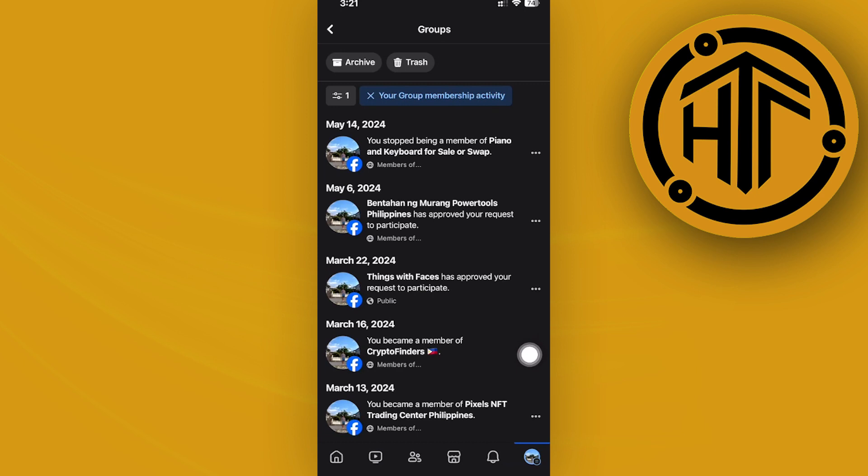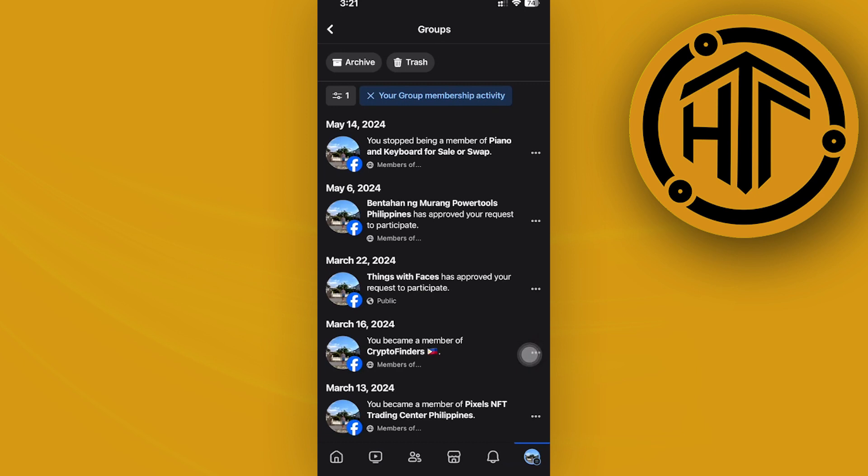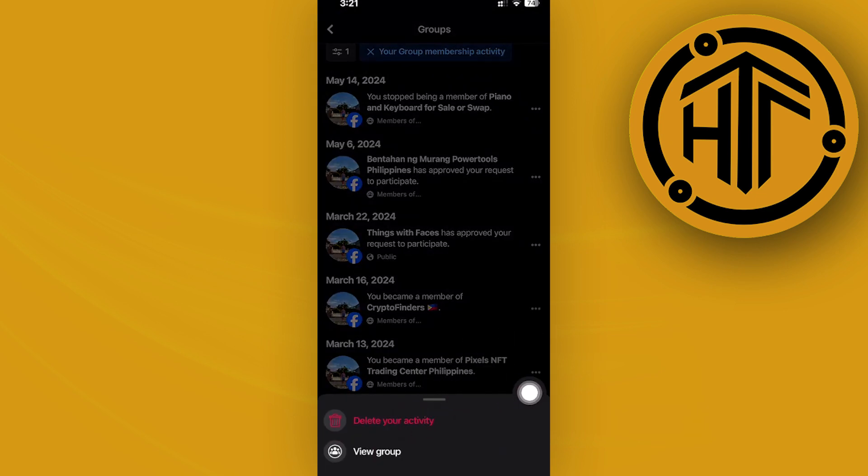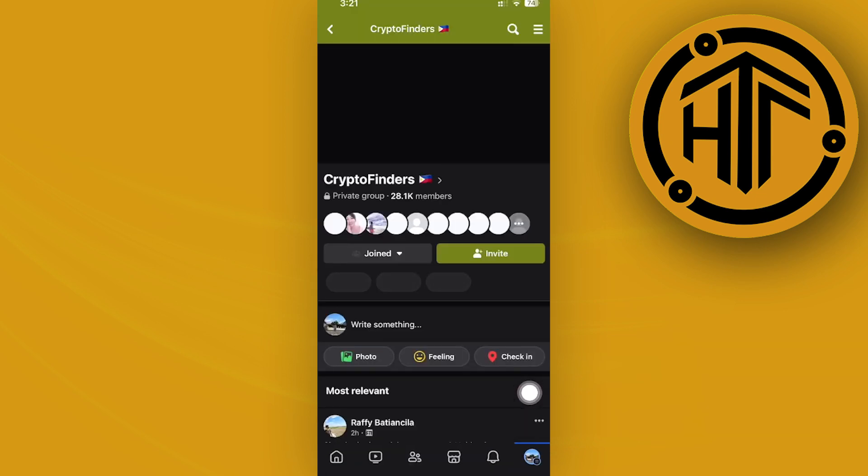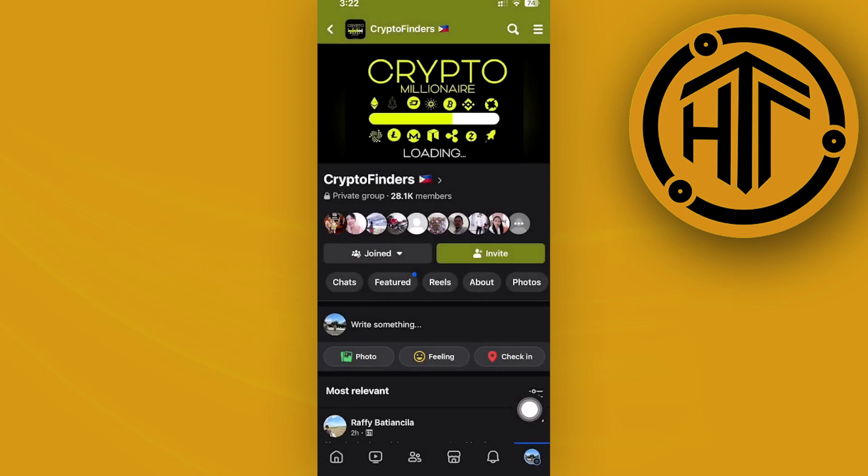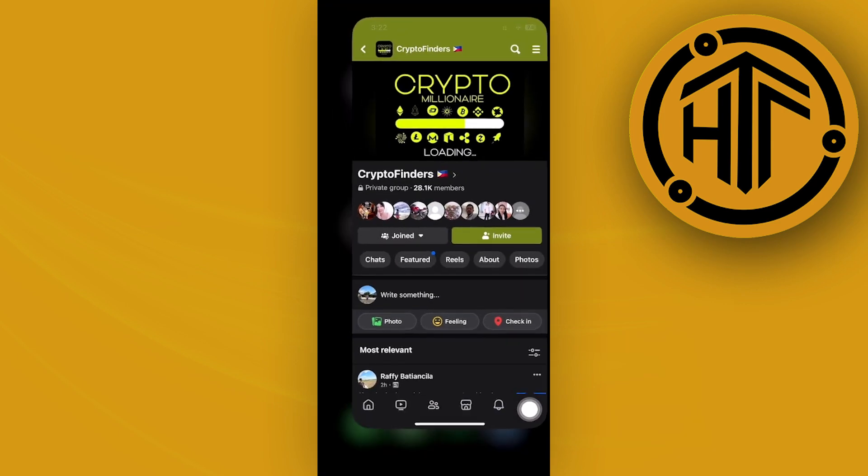Alright, so once you have seen the specific list of groups that you have joined, as you would see, you could tap on the three dots icon to view the group that you have joined, and then tap on this option to just easily leave the group if you choose to.